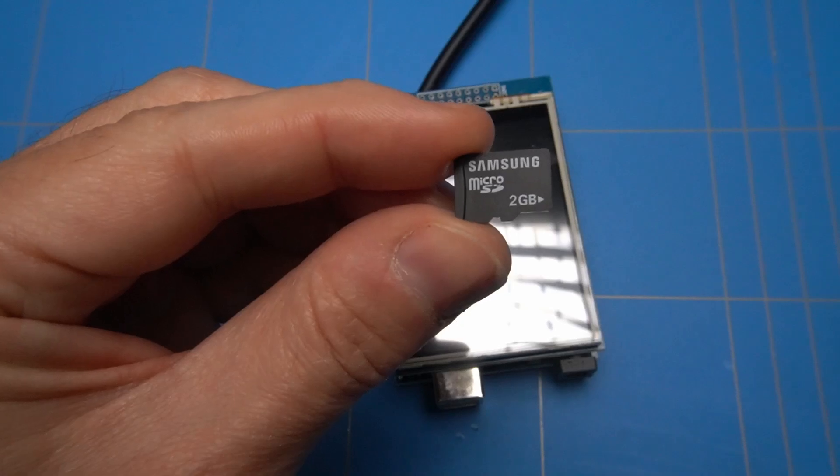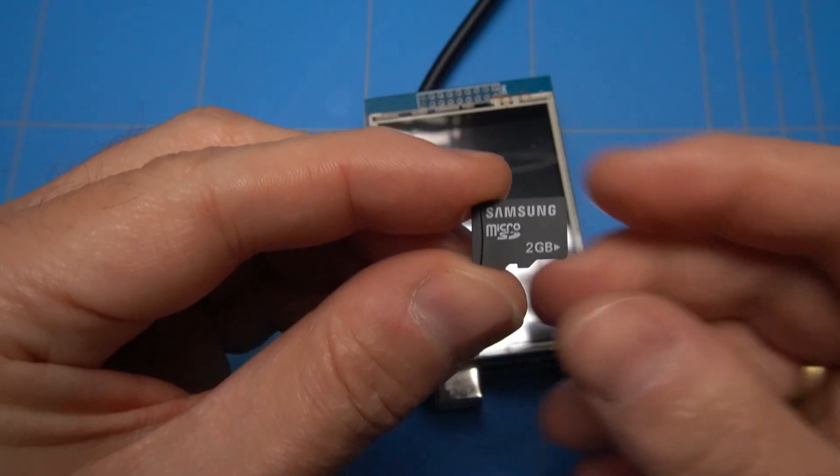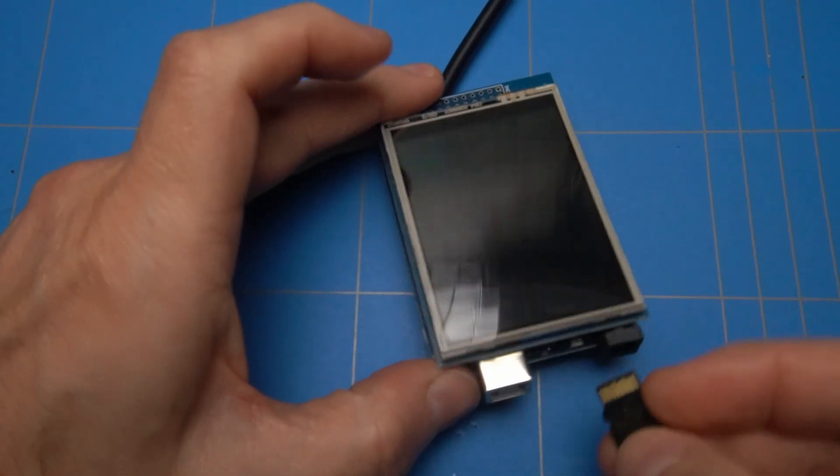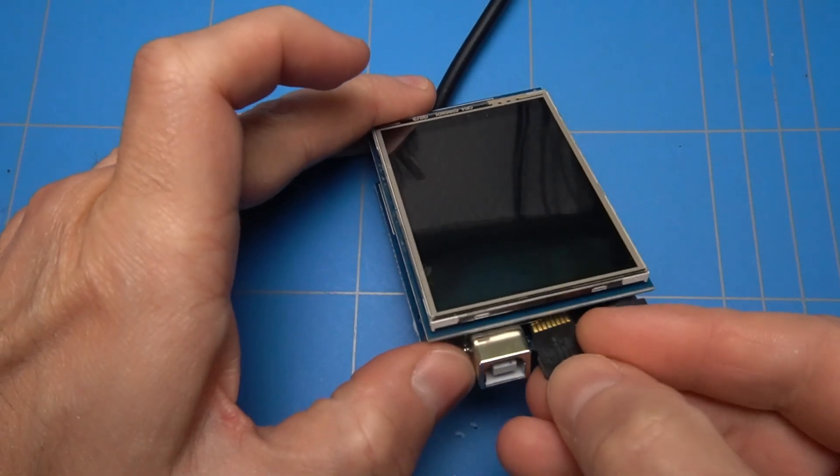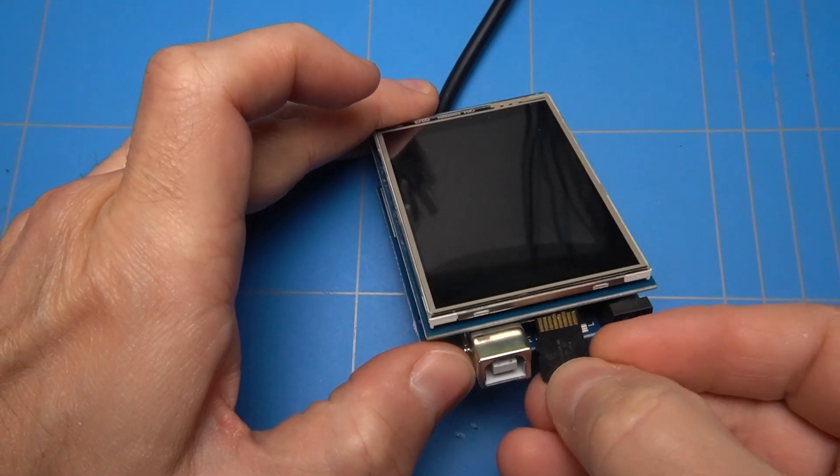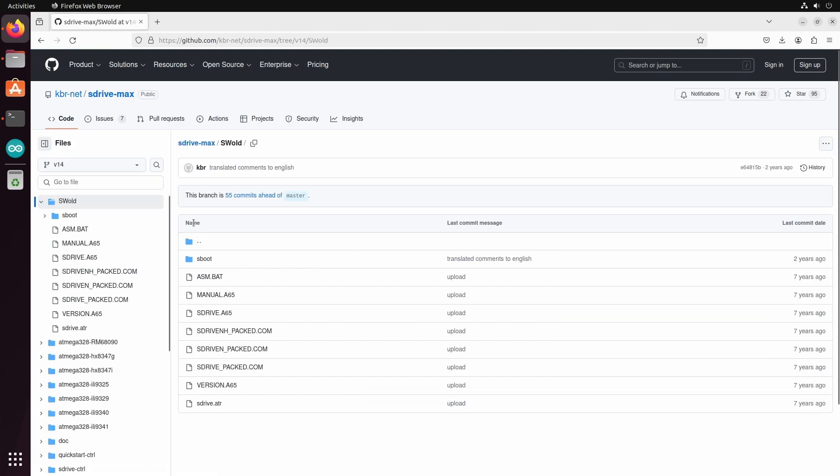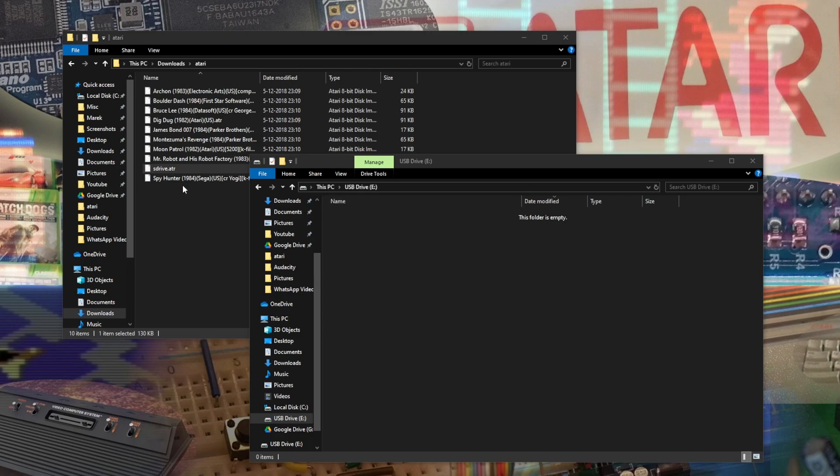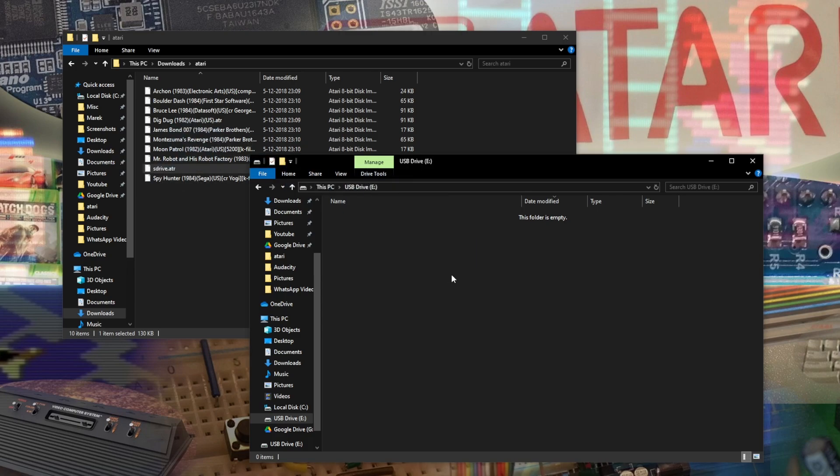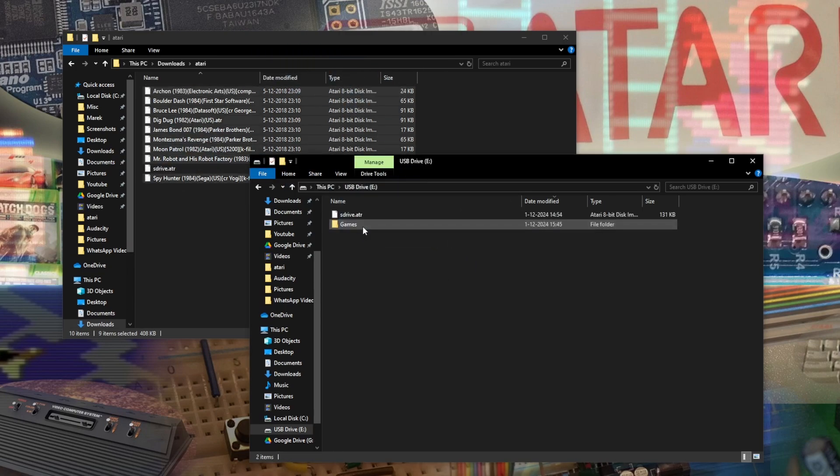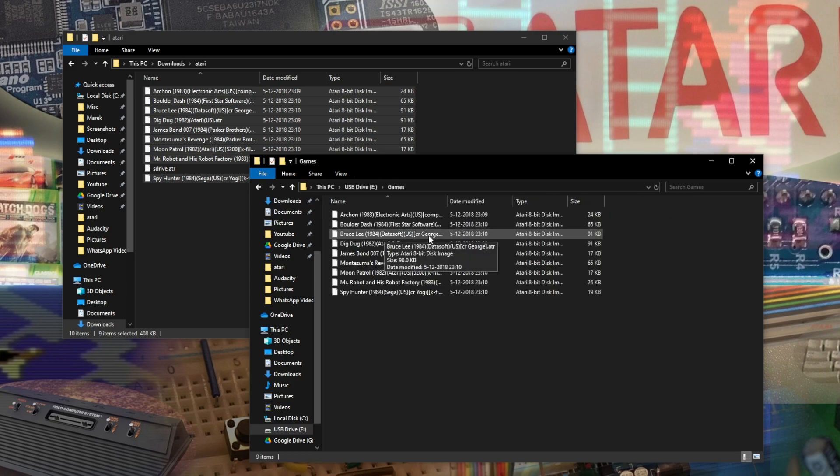Fortunately, I have found a smaller 2 GB SD card where that problem does not occur. First, we need to copy the S-Drive.ATR file from the sworld folder inside the GitHub repository. After that, we can copy the other image files. The order in copying these files does matter.